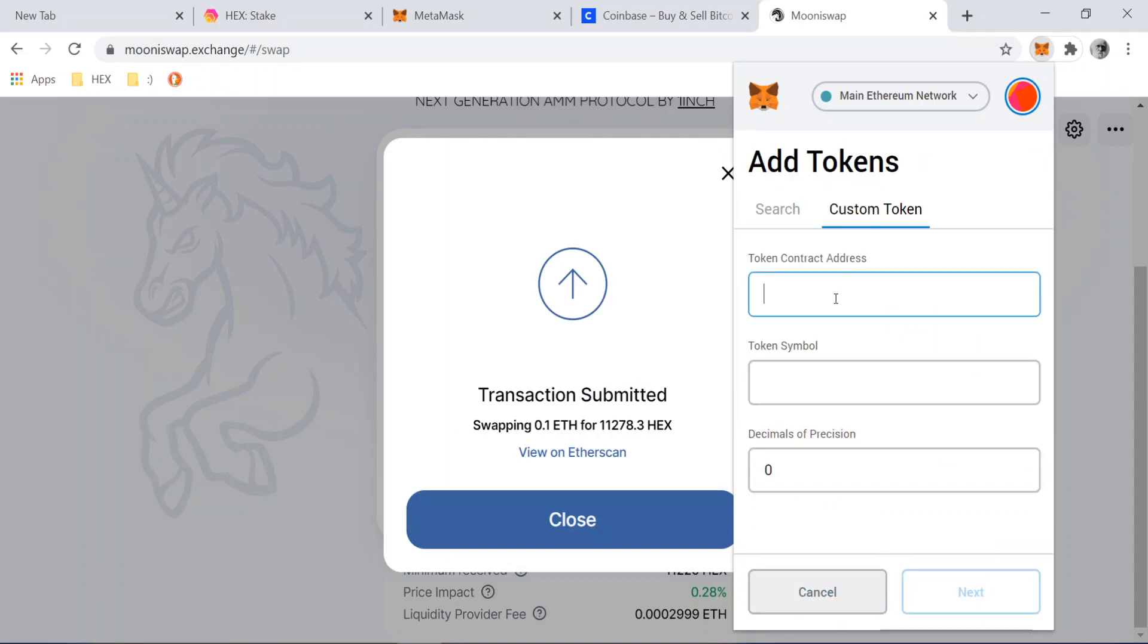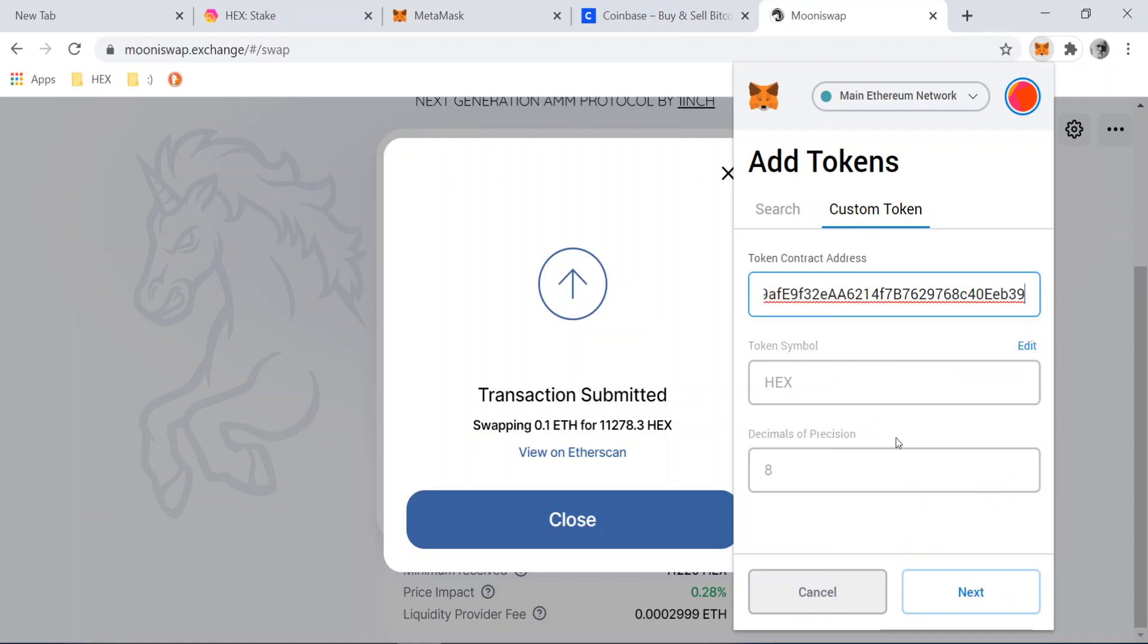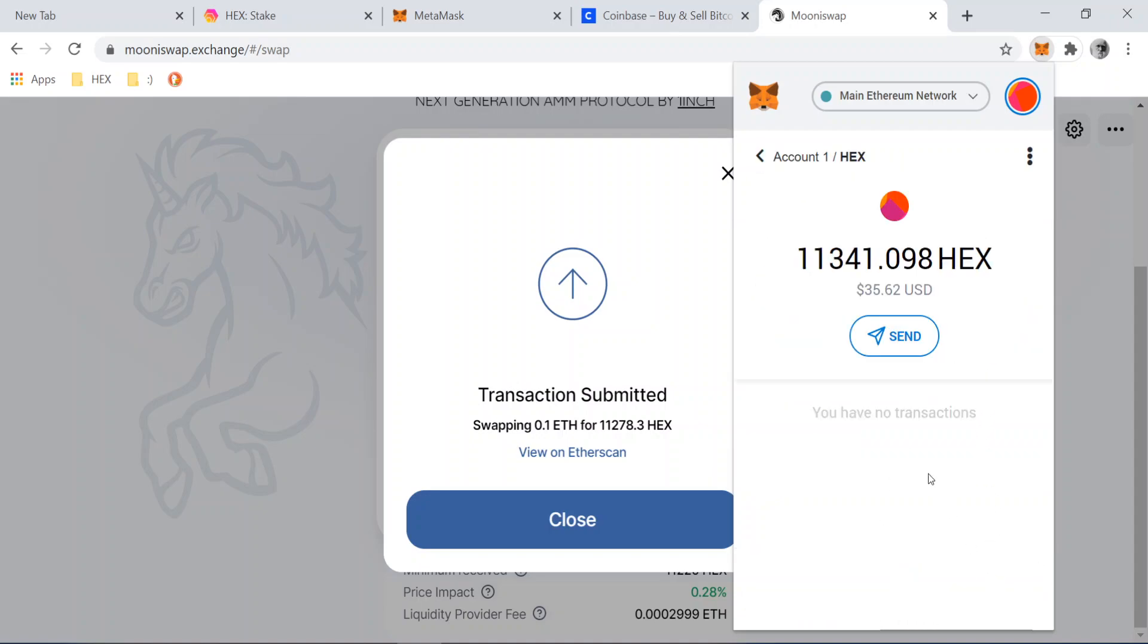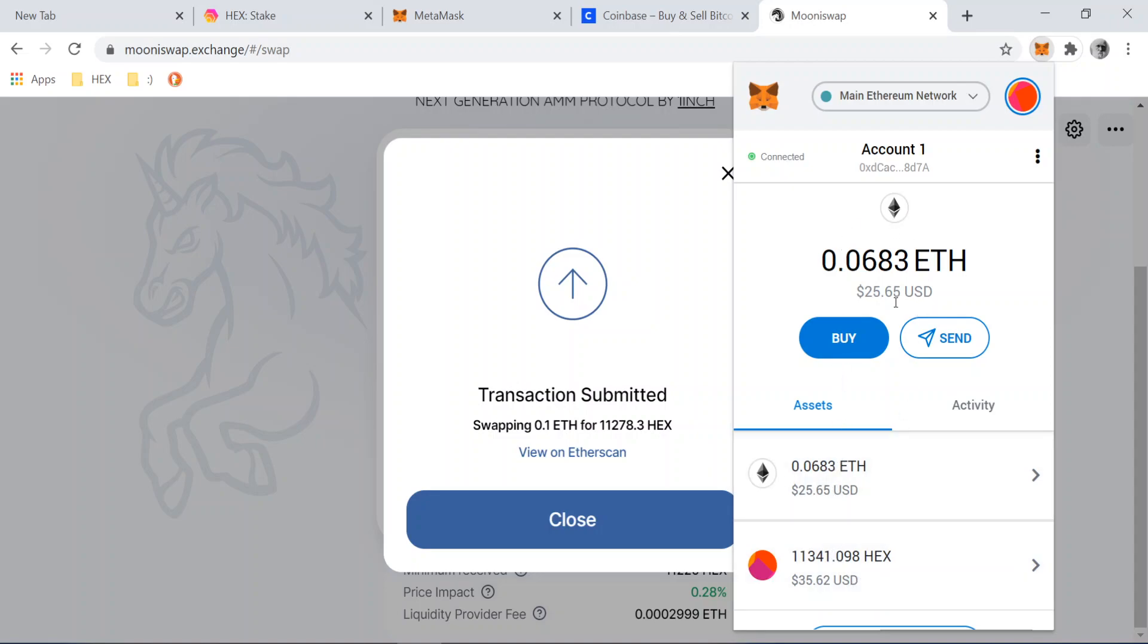And we're going to manually add Hex to our Metamask. Custom token. If we paste it there, it pulls it up. It automatically pulls it up. And you go next and then it can see, we go to add token, right? And now it can see that we have Hex on this wallet and Ethereum. This wallet, the Ethereum network can hold dozens and dozens of different tokens and coins on one address, on one seed phrase. Right.